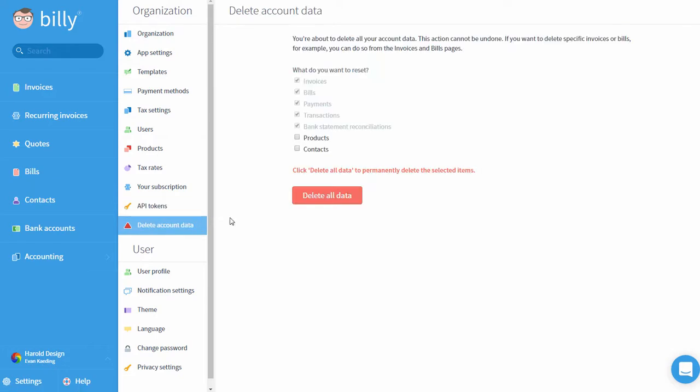Delete Account Data is where you can clear your Billy account of all information. Please note that all deletions made here are final and cannot be recovered.